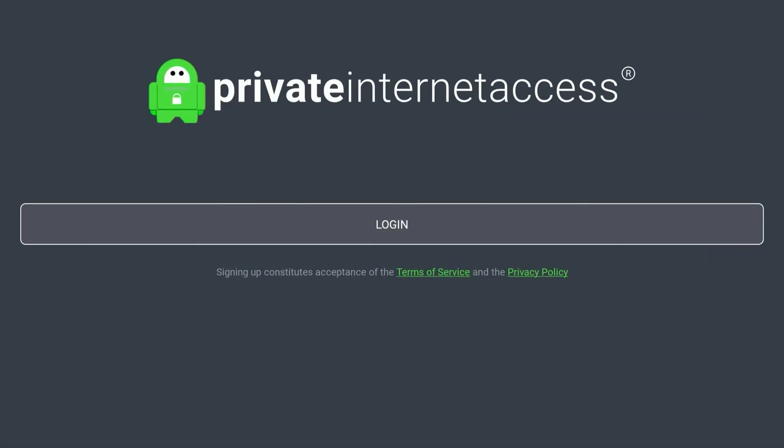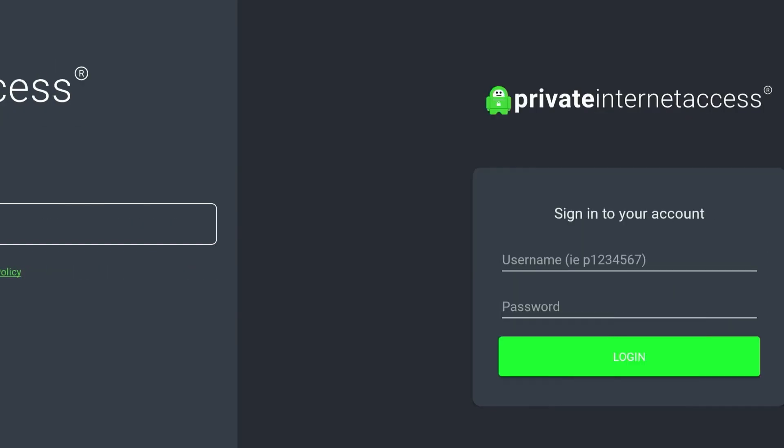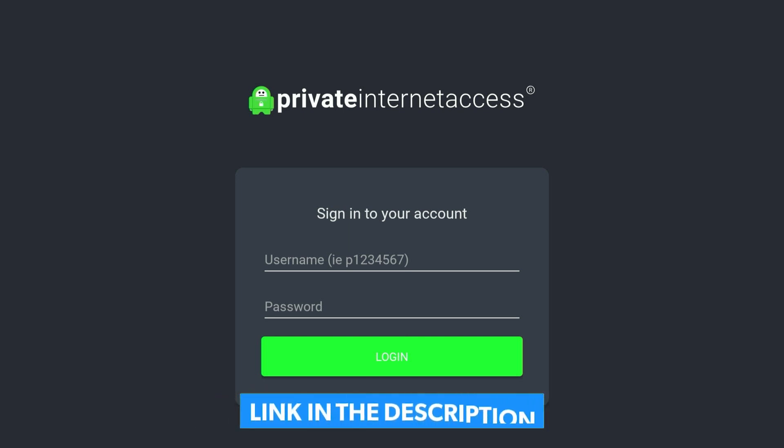Once you've opened the application, it will look like this. Click on the login button in the middle of the screen and log into a Private Internet Access account. Now assuming you don't have one, you will need to click on the link in the description of this video to register for Private Internet Access.